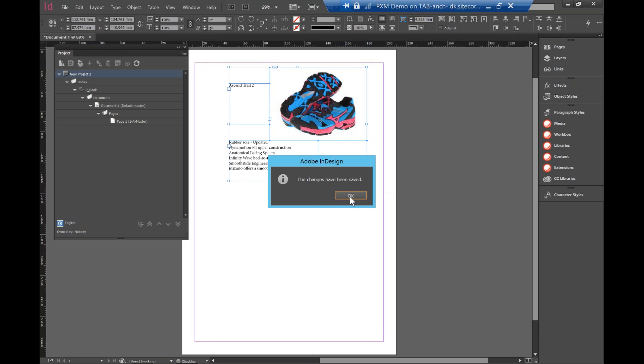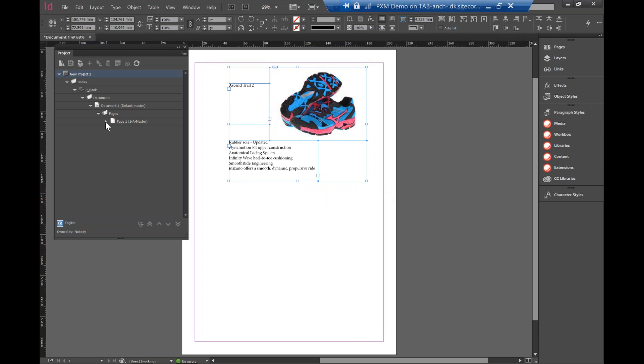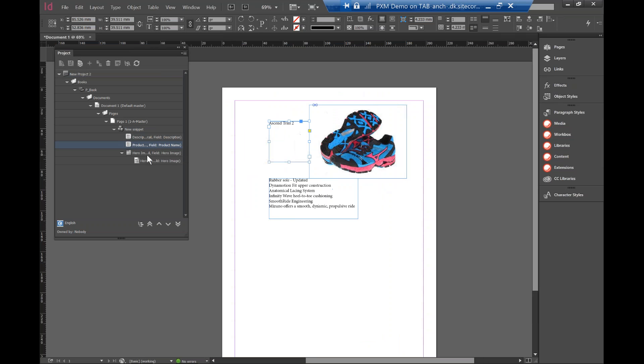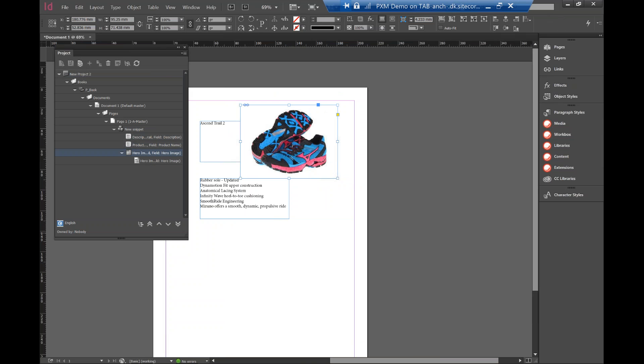So at this time, what happens in the InDesign or in the PXM plugin is it's creating something called the snippet where it will have the description of all these three elements. So I have a description, the product name, and also the hero image. So you can see how easy it is to basically guarantee the governance of the content because all this content is managed within the Sitecore and you can easily drag and drop into the InDesign through this PXM plugin. So that's the first scenario just to show you how to create a simple template.